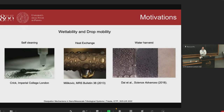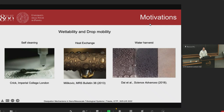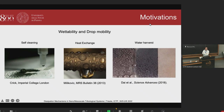Let us start with a couple of words about the motivation. Controlling and predicting the mobility of drops is a major scientific challenge, relevant not only for science but also for many practical applications, including self-cleaning coatings, digital microfluidics, dropwise condensation, and fog collection.